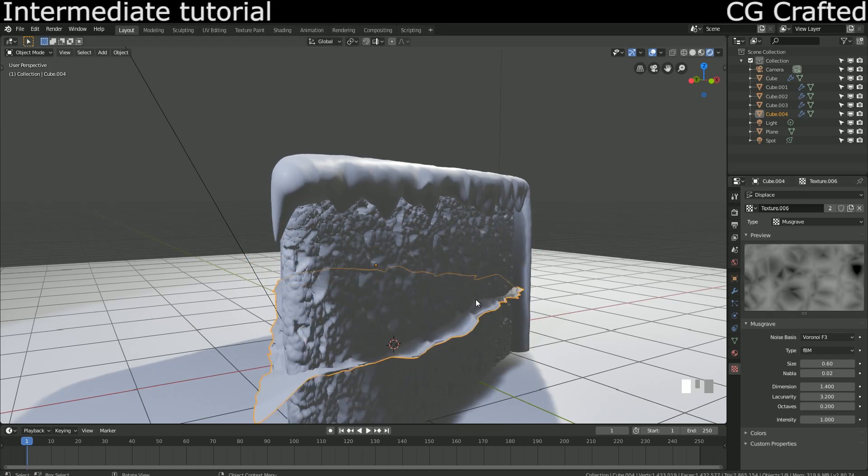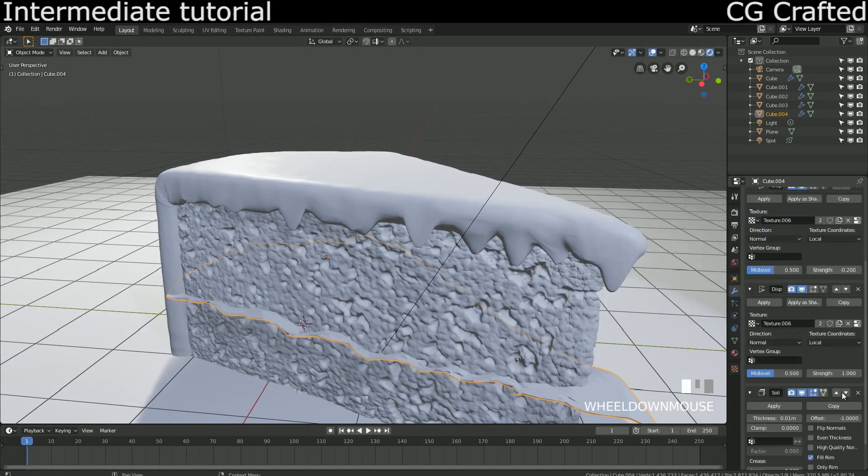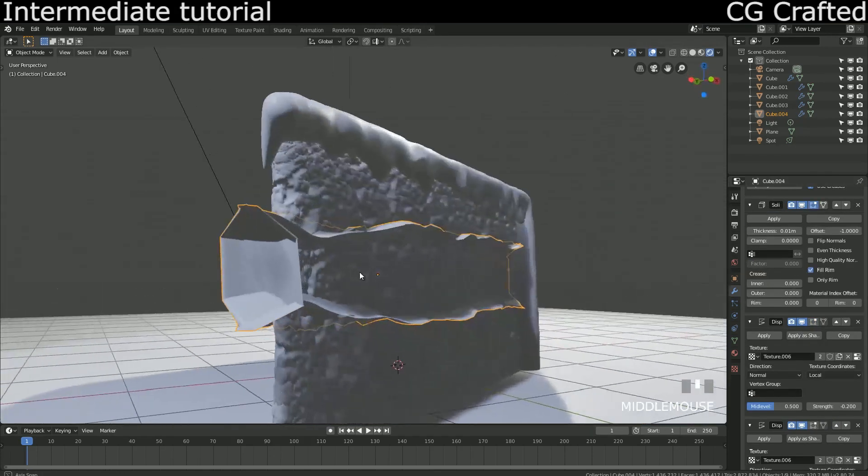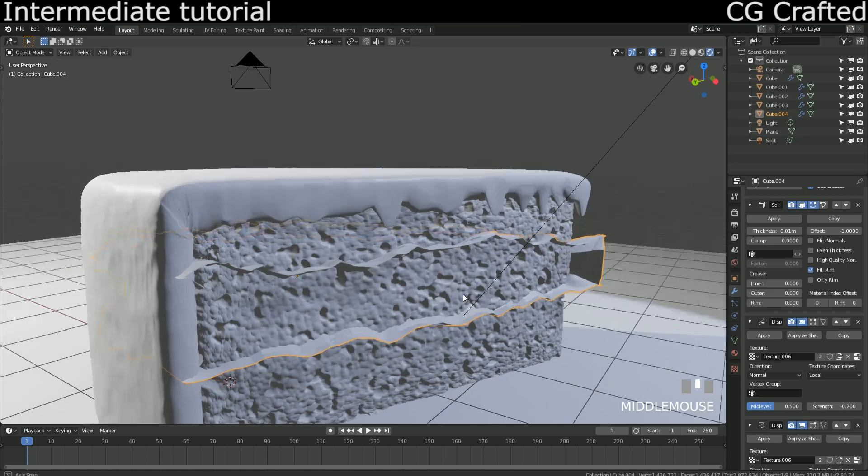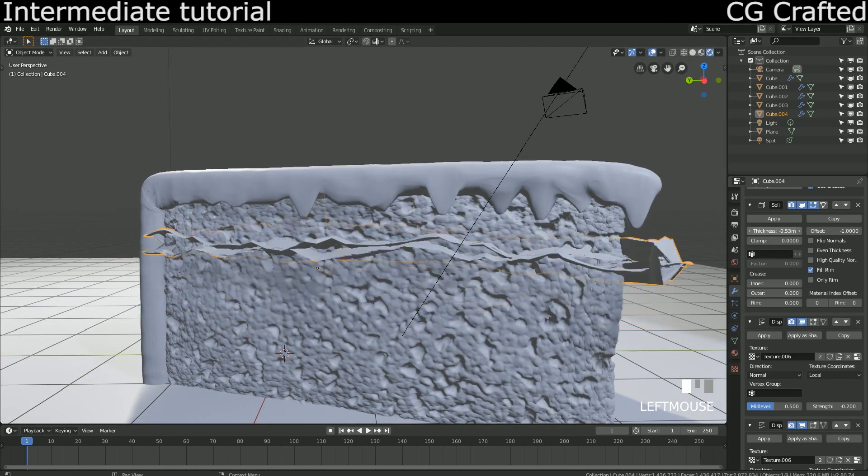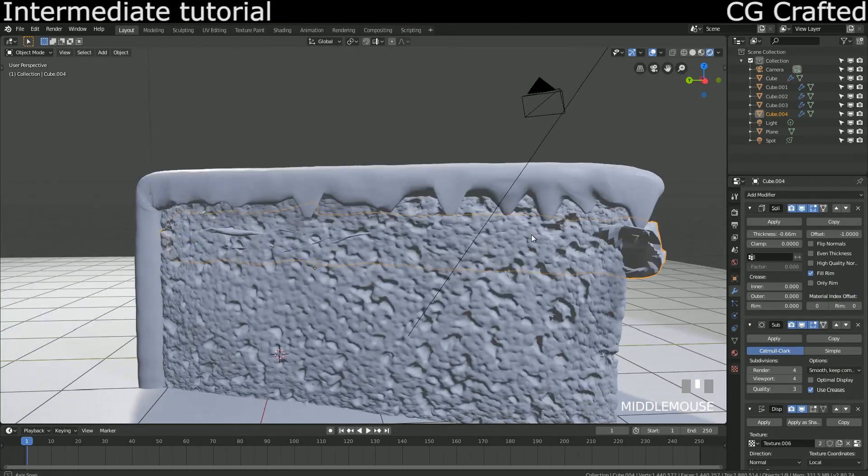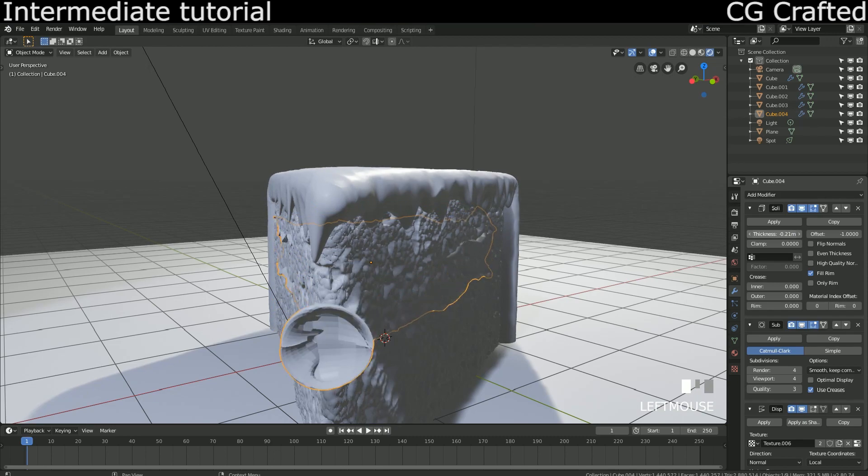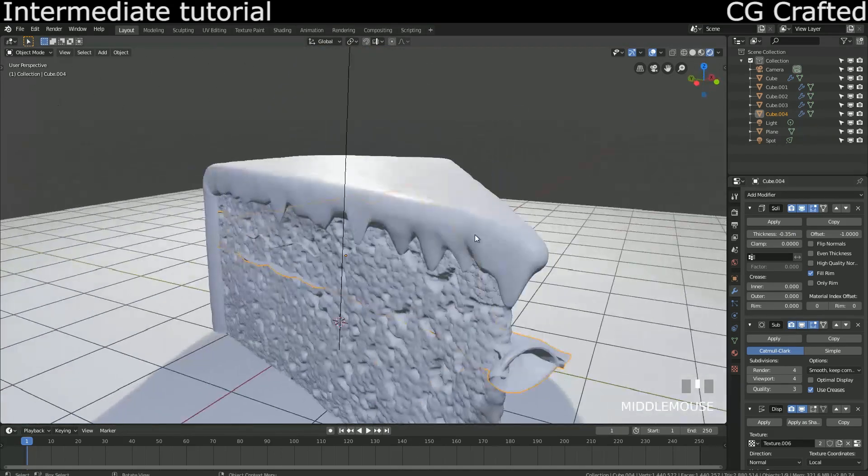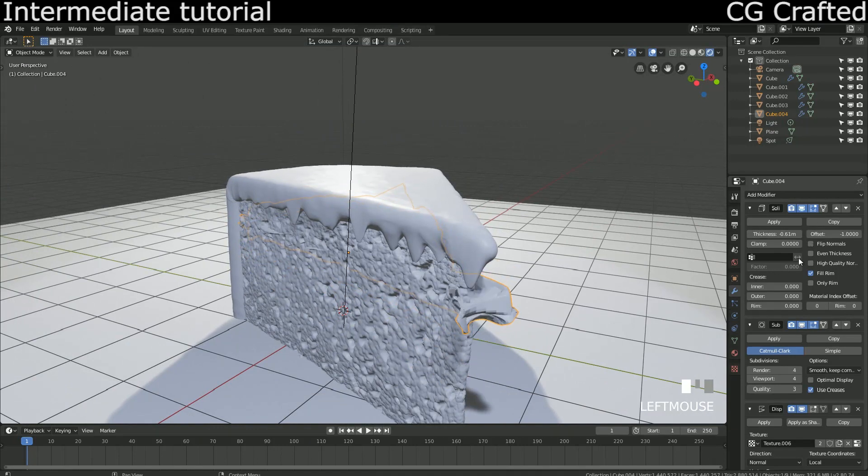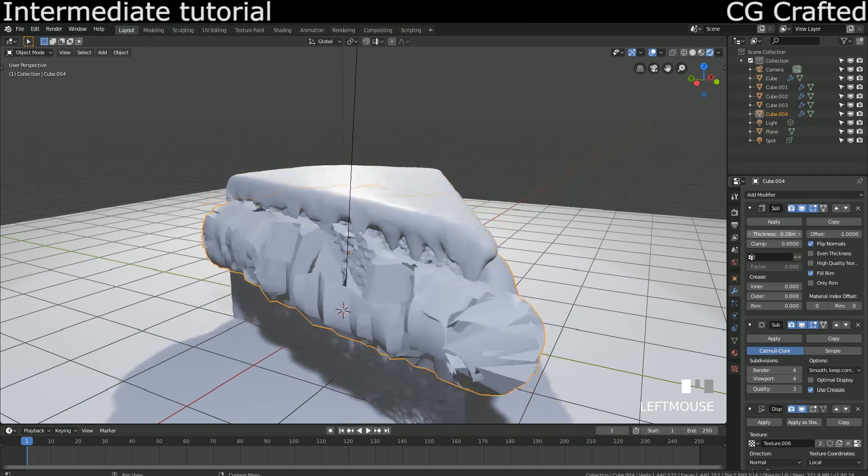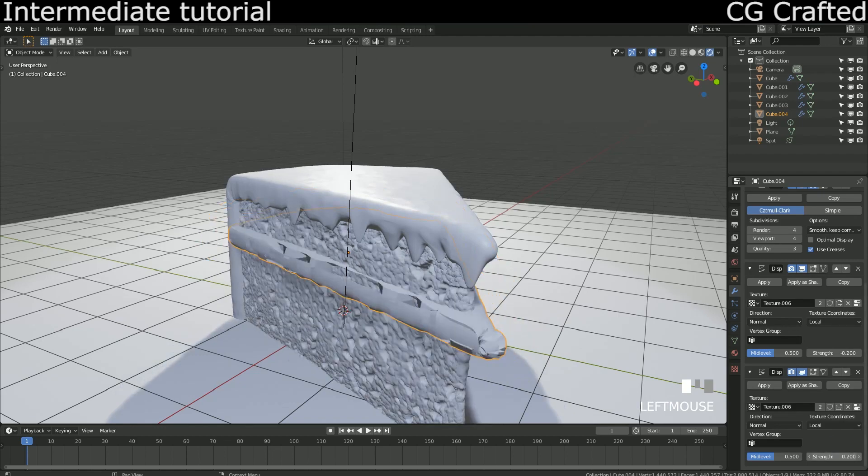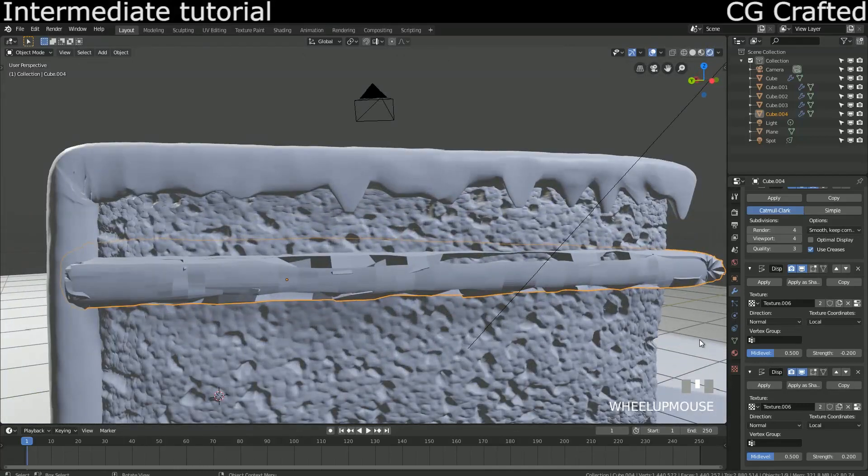Quickly add the solidify modifier, which should be always on top so the subdivision makes the edges smoother. Well, okay I guess that looks totally normal. That looks normal too. That looks awesome, isn't it? Okay, it seems horrible.